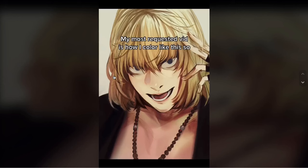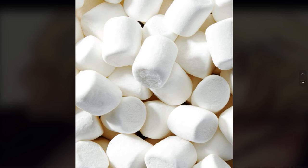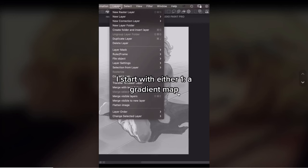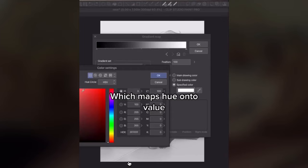My most requested thing is how I color like this, so I can see why. Isn't this the character from Death Note? What's his name again — oh, Mello. Mello marshmallow. That's L! Tutorial speed run time. Sketch — oh my, I don't know you got sketch like that. Let me try — there we go, it works perfectly! I start with either one: A) a gradient map, which maps hue onto value. In case you're an art infant who's still learning all this fancy art lingo, auntie Fong is here to help.